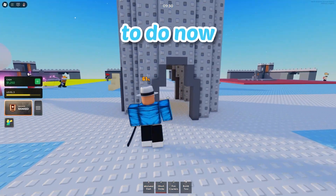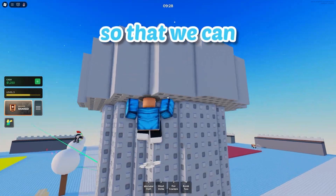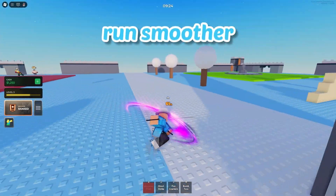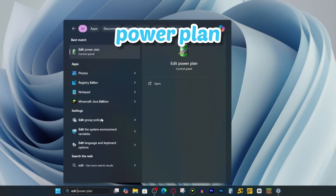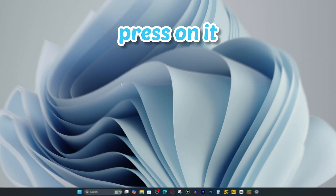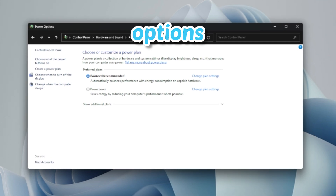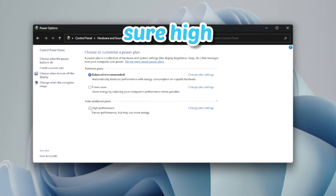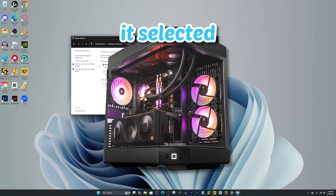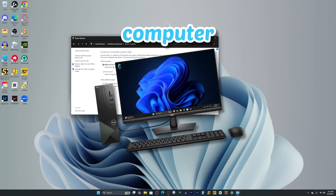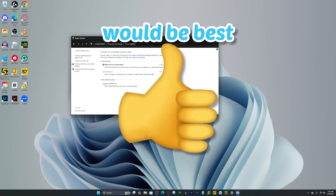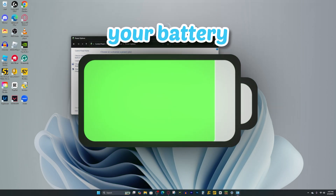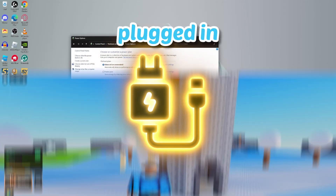The second thing we're going to do is change our power settings to give more power to the Roblox player so the game can hopefully run smoother. Go to your search bar and type in "edit power plan," then press on it. Go to power options, and if you don't see high performance, press the drop down arrow right here and make sure high performance is selected. If you're playing on a slower computer or laptop, it would probably be best to select this, but it could drain your battery fast, so make sure you have your computer plugged in.